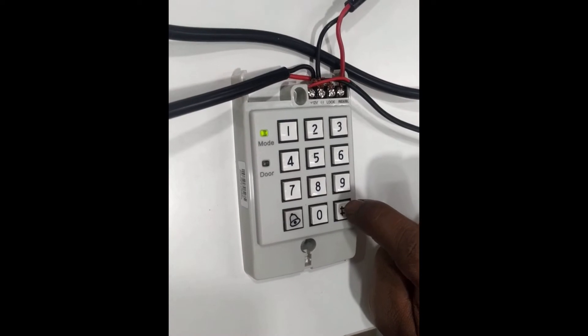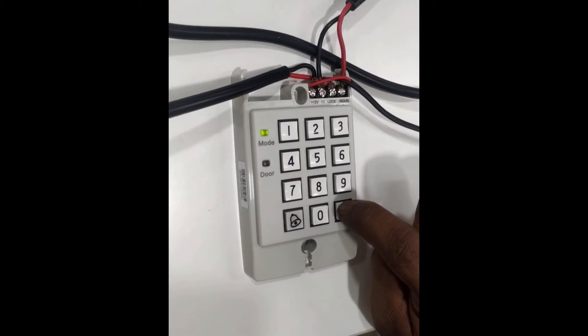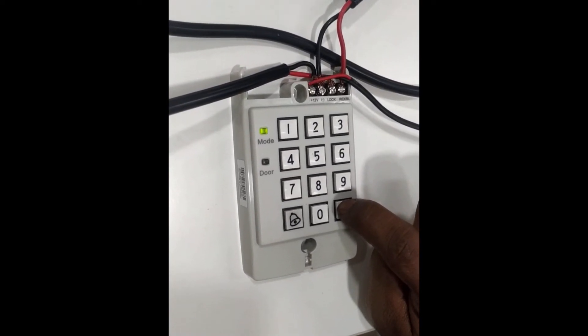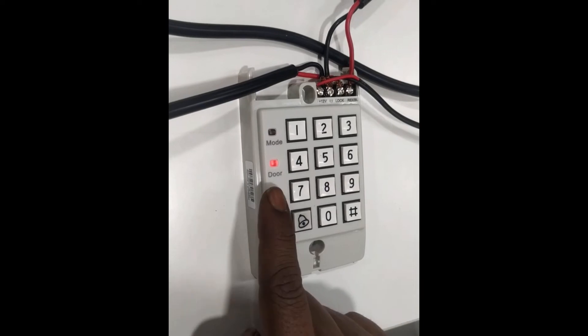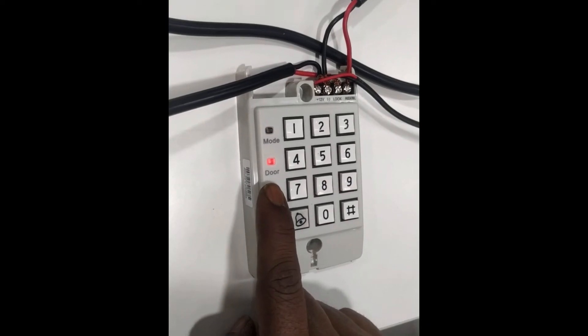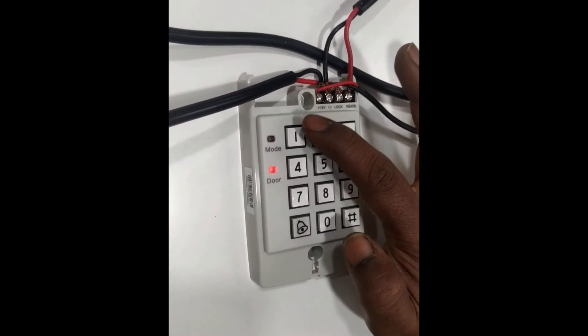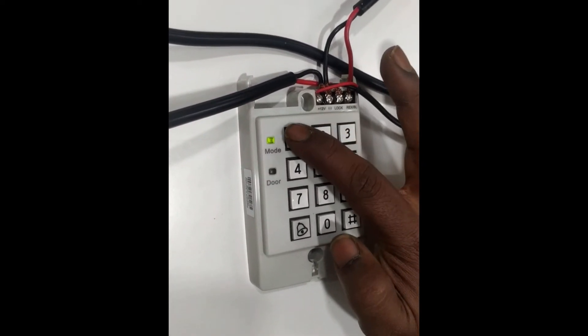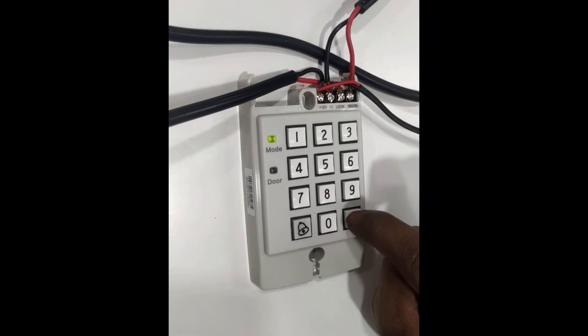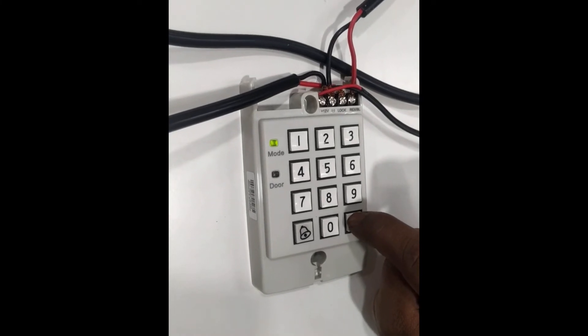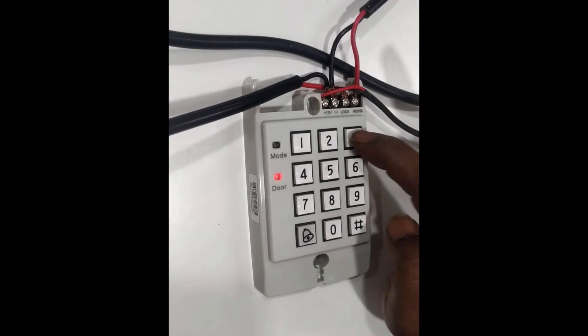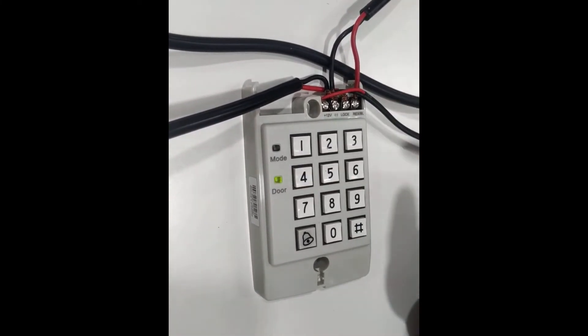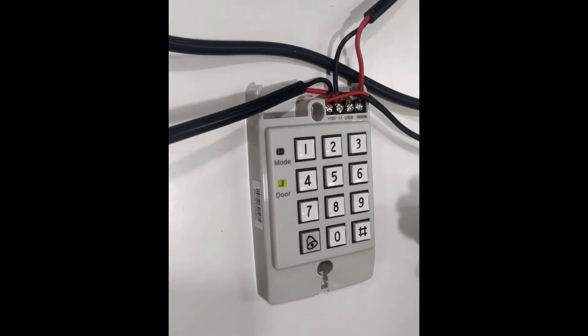I am pressing two times, the red LED is glowing. So now we have to give the programming code, that is one two three four. Then we have to change the lock style. So what is the programming? We have to press six, then one one zero four.